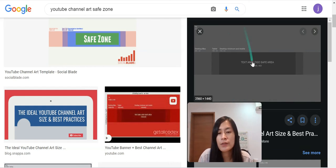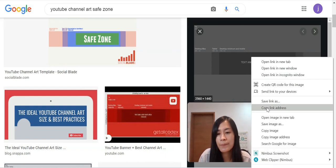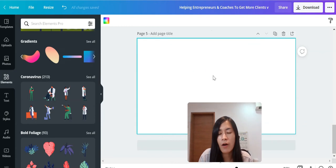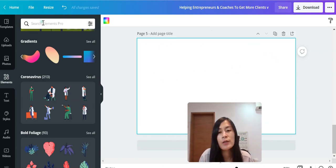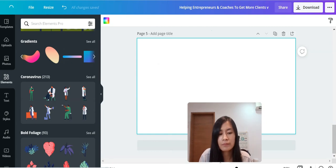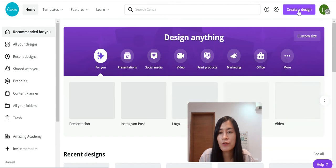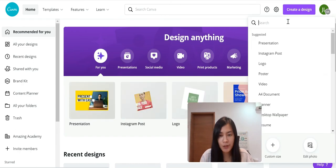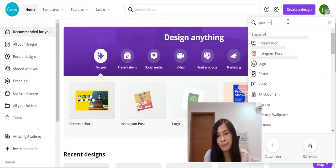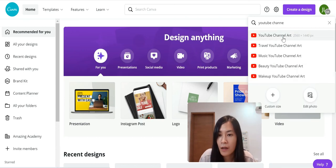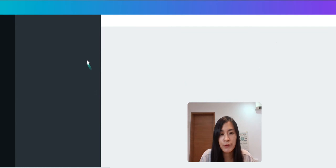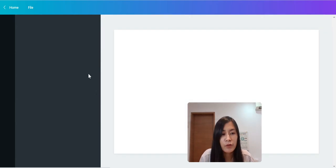Once you've done that, just copy it. Then go to your Canva account, create a design, and just type 'YouTube channel art' to get started.